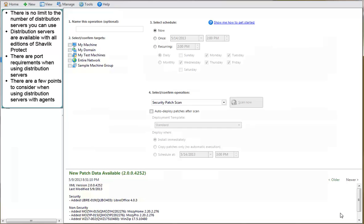And finally, most everything I've covered up until now relates to agentless scenarios. There are a few points to consider when using distribution servers with agents.